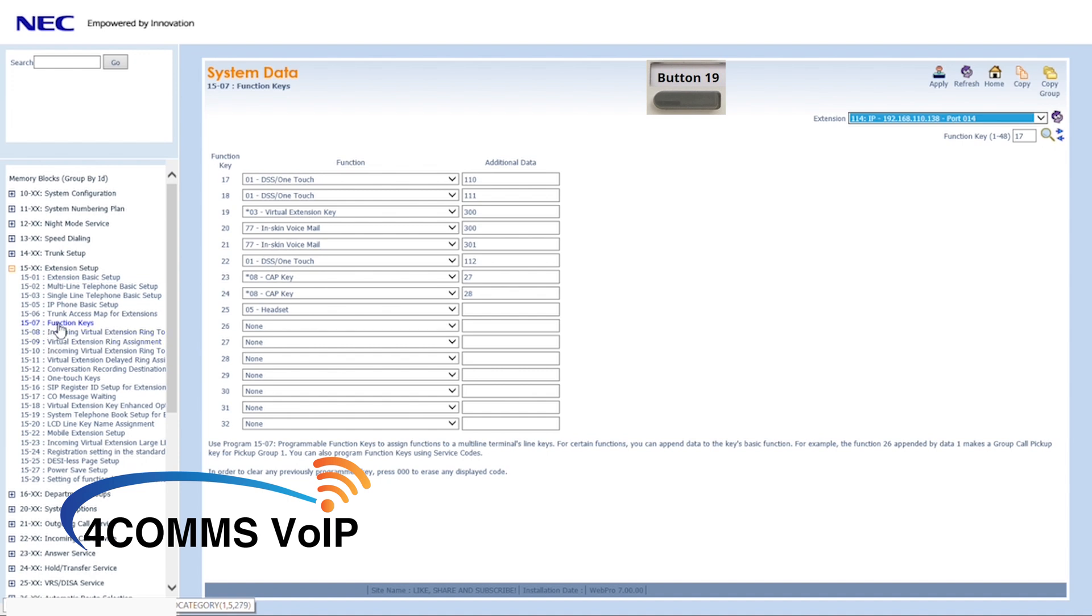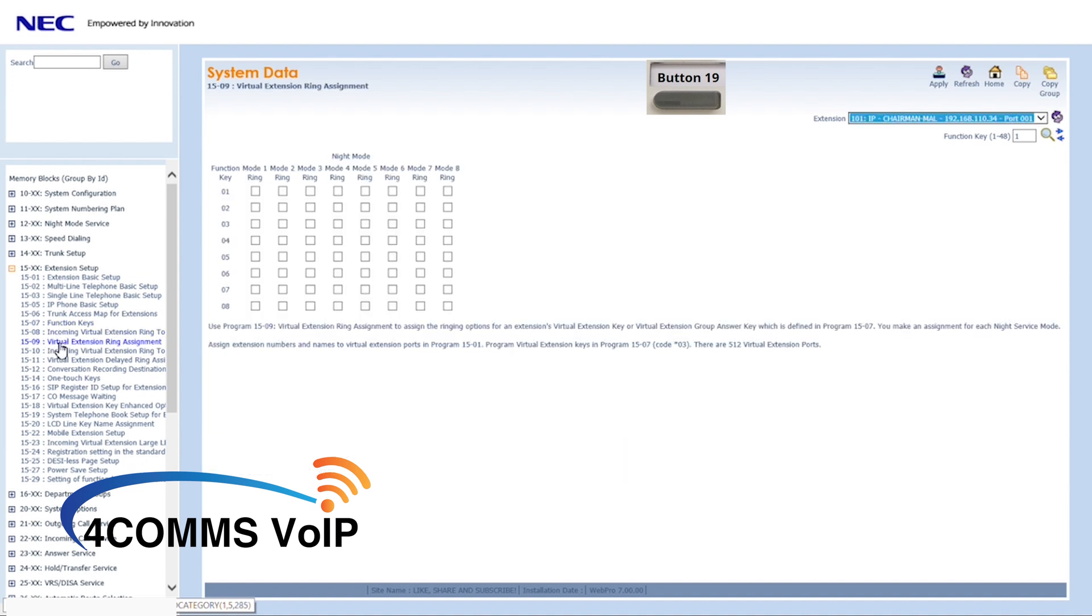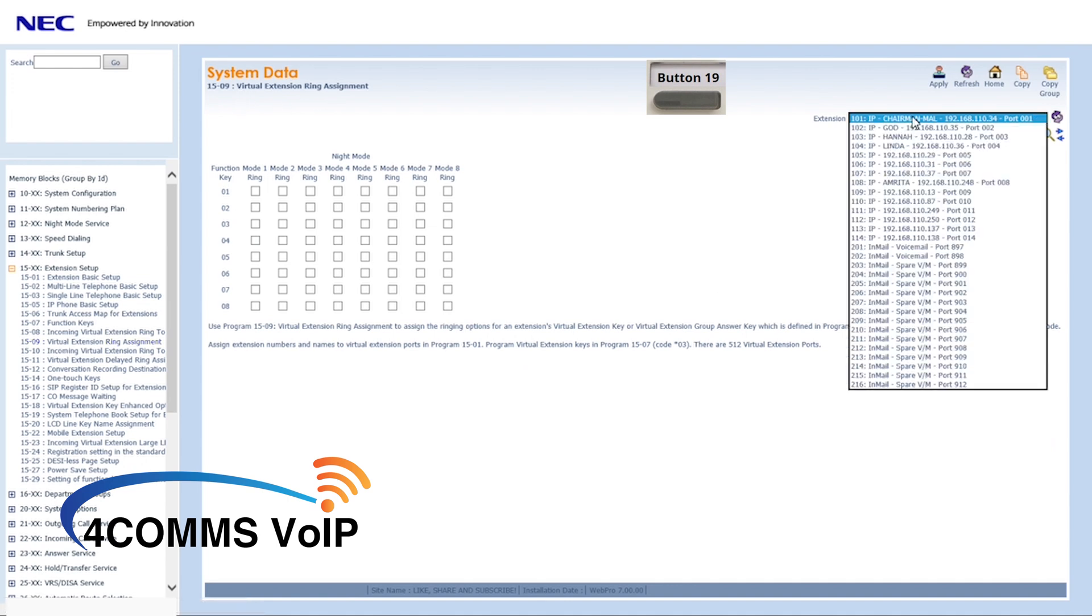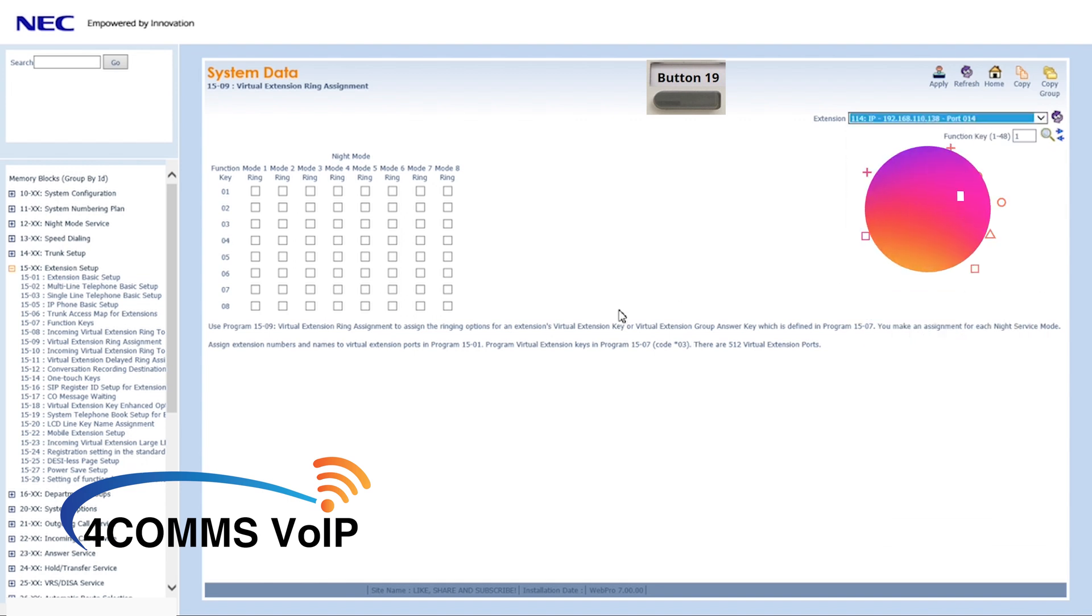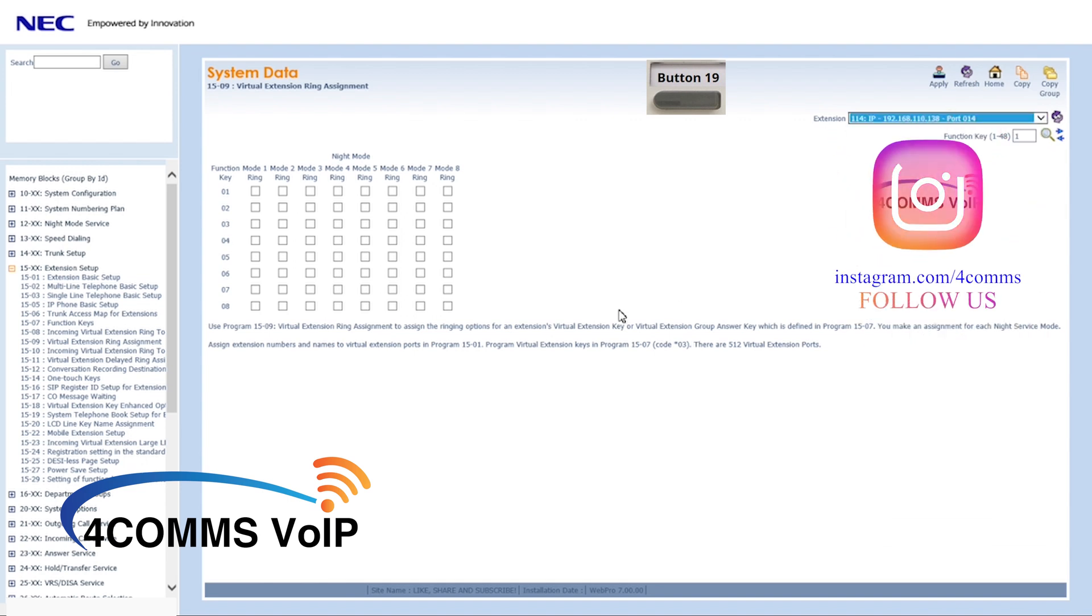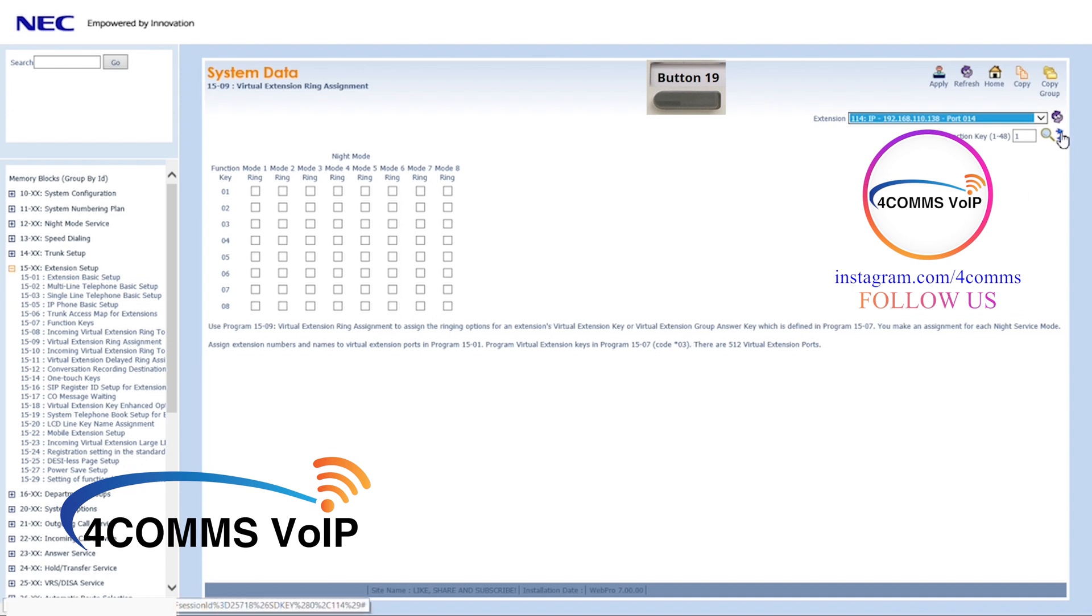Next memory block will be 1509. In here is where you specify if the handset, in this case extension 114, is to ring when virtual extension 300 is run. If you don't set this block, extension 114 will just flash on button 19 every time virtual extension 300 is run.